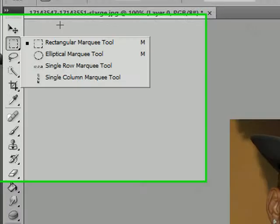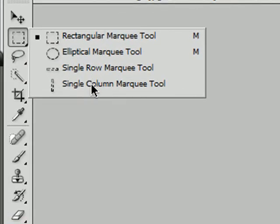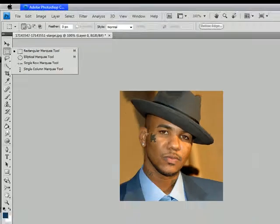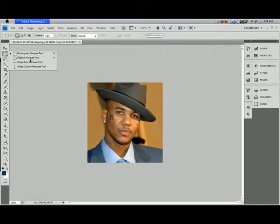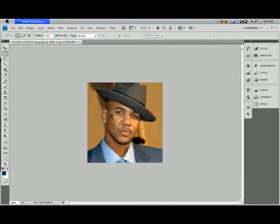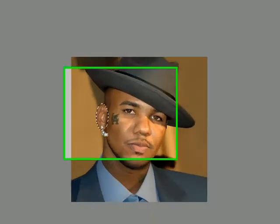I'm not going to show you all of them because they all do the same thing, just different shapes. The rectangular one — shortcut M. I'm going to use the elliptical one. I'll select his ear, and you can kind of move the selection around. Then if you hit V and use the Move tool, you can move his ear around.